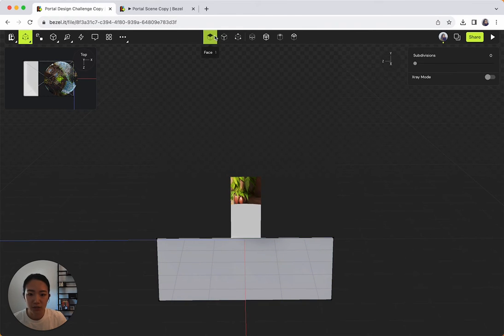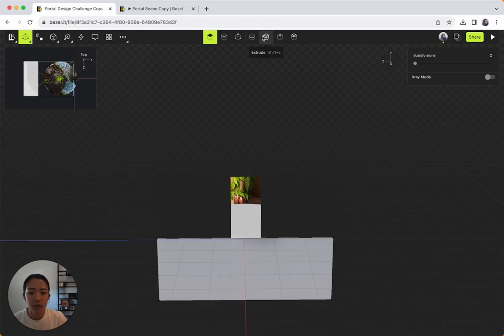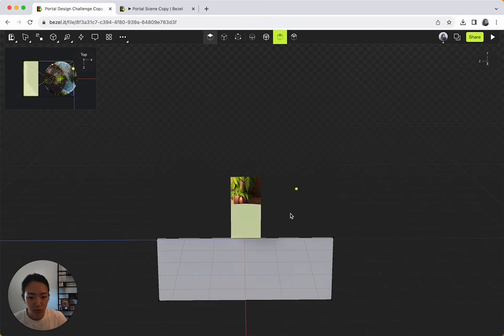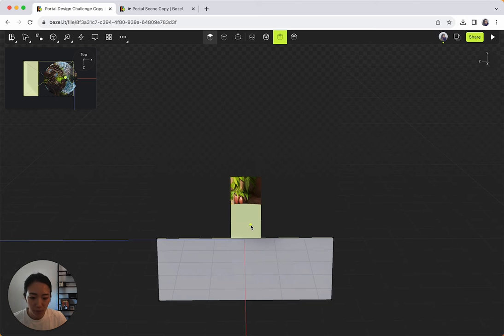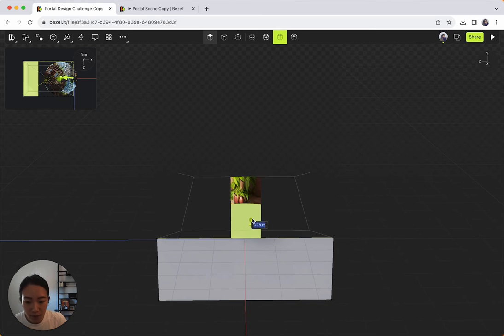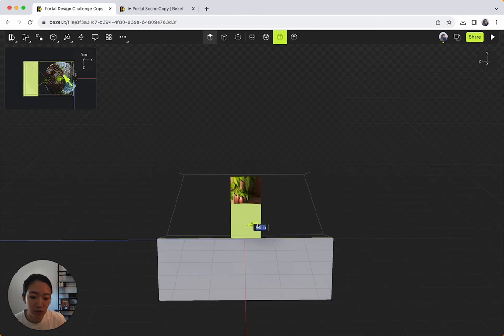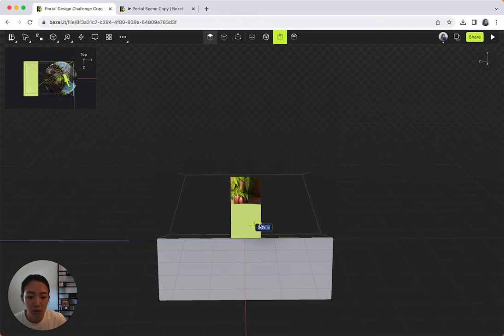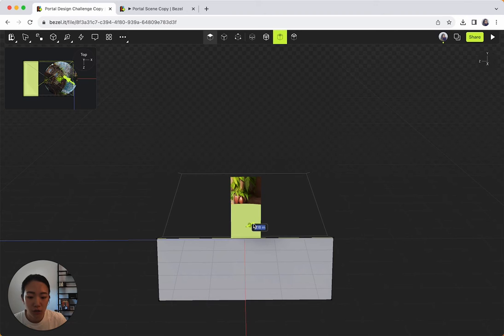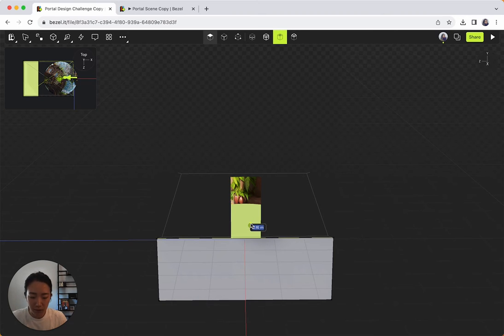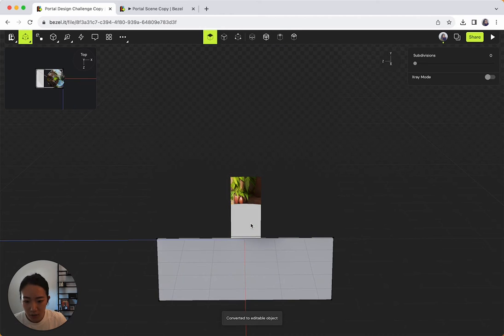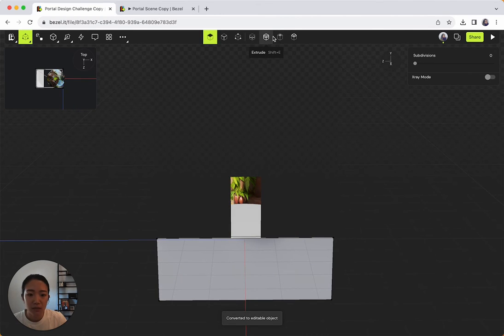I'm going to select the inset tool and then select the top of the box. So click that once. And then you see these lines appearing, that's basically showing you how much it's going to be insetting. So I don't want it too much, but a very small lip kind of all around. So I'm going to click commit.